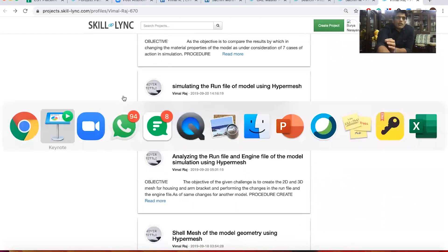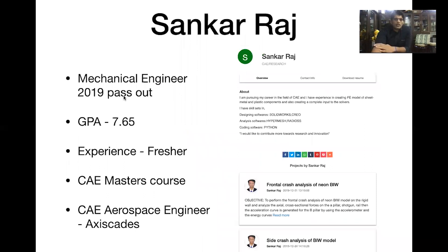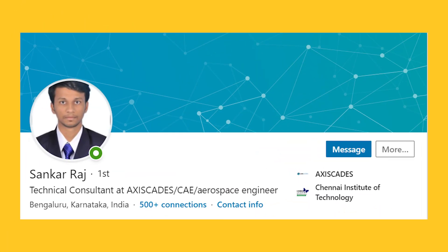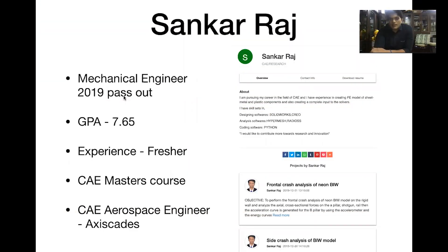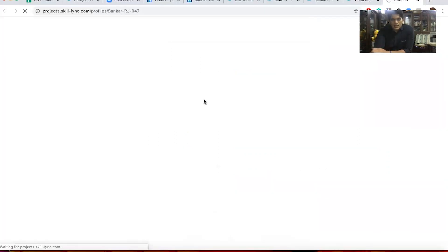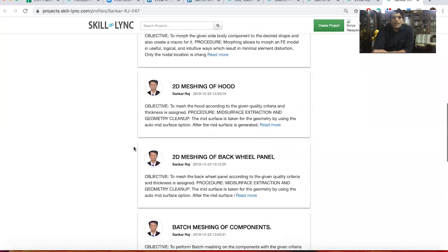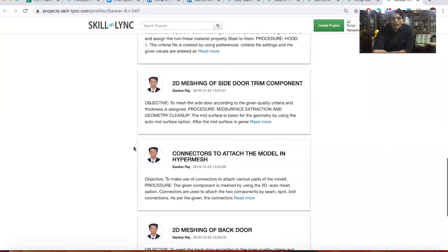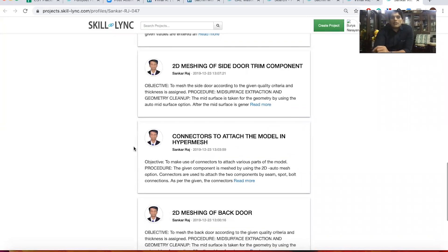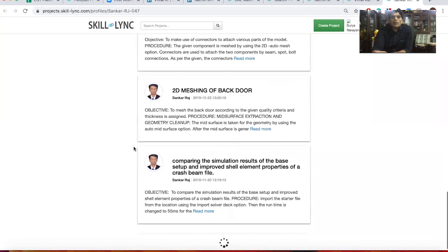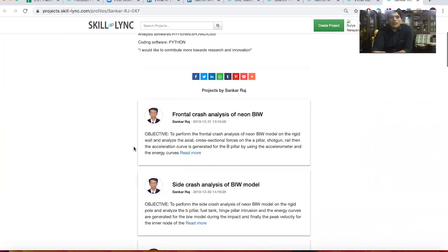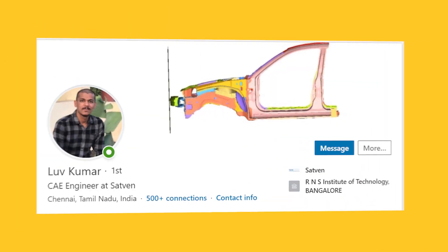Next is Shankar Raj, also a 2019 fresher with a 7.6 GPA, who took our CAE Masters course and is currently working as a CAE Aerospace Engineer at Access Cadres. All these profiles are available at projects.skilling.com. There is no magic — each course consists of four projects, so if you take five to six courses you end up working on 20 to 24 projects, developing a detailed portfolio that helps people get jobs.